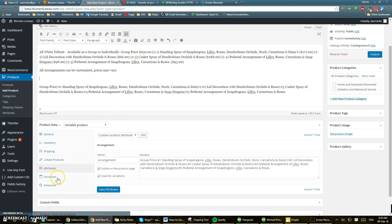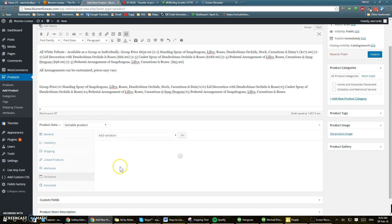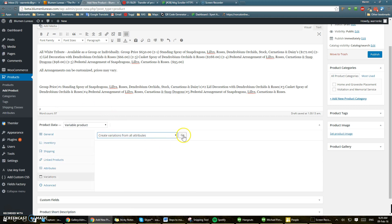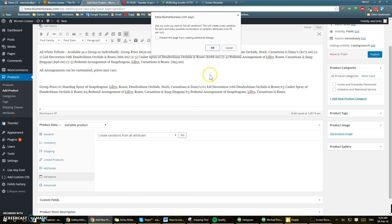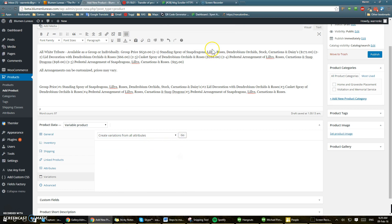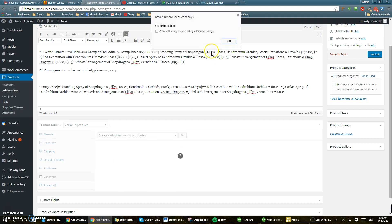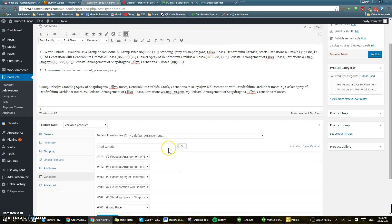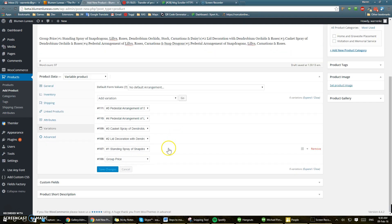And then what we're going to do is go to variations. We're going to add variations from all the attributes. Push OK. Push OK. Okay, so it added them all.